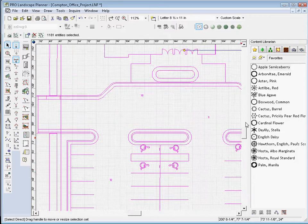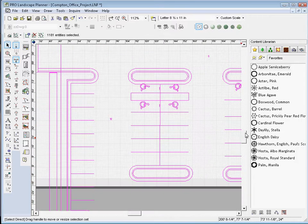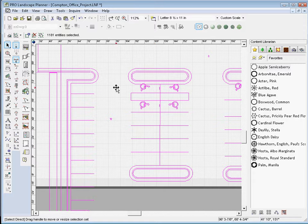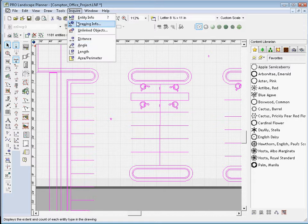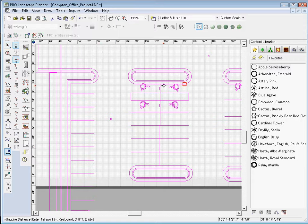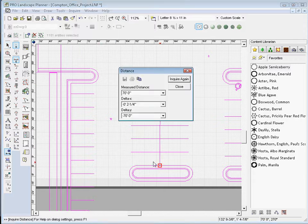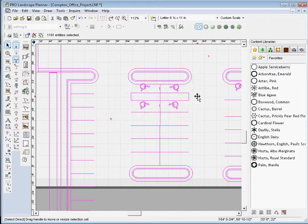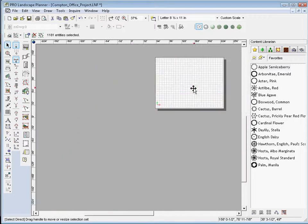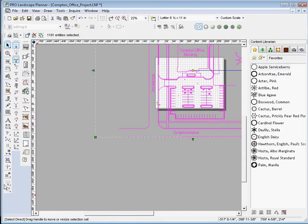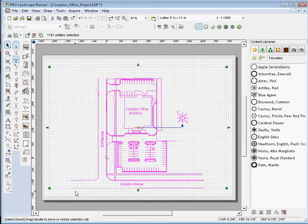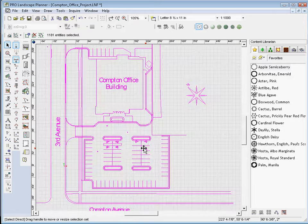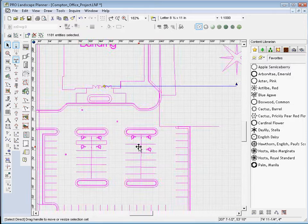So now when I go to measure this line, let's go up to Inquire and Distance. It's exactly 70 feet. I'll go ahead and close that. Now, since it blew it up off the page, I'm just going to click Auto Scale Drawing and that fits it back to the page.